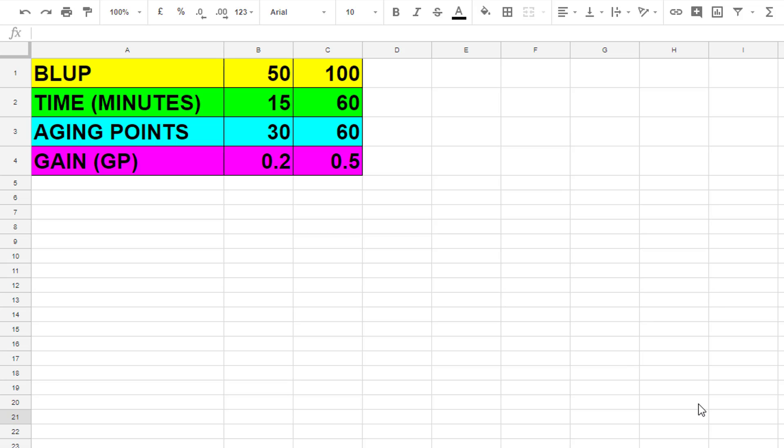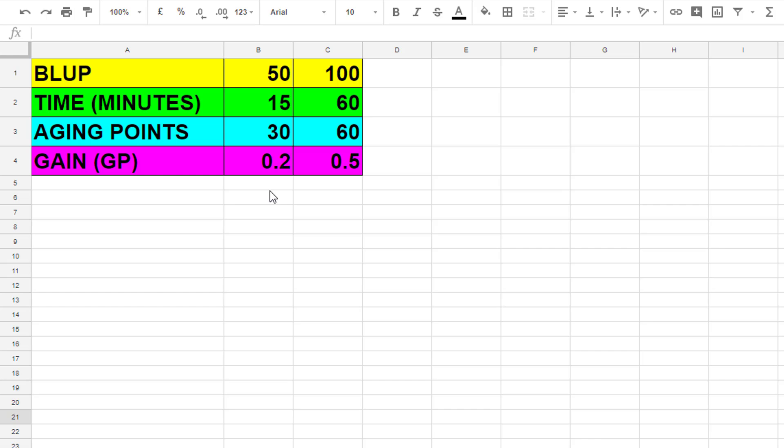Basically on the left here I've got a team that's BLUPing to 50 and breeding. How long it takes them to get that particular horse to 50, how many aging points it takes them, and the gain that they get. As I said, these are not facts and figures that I have tested because these vary. There's so many different factors that affect the gain that you can get.